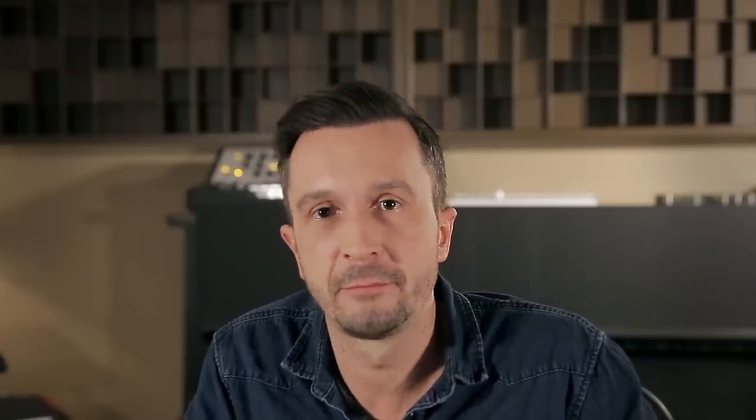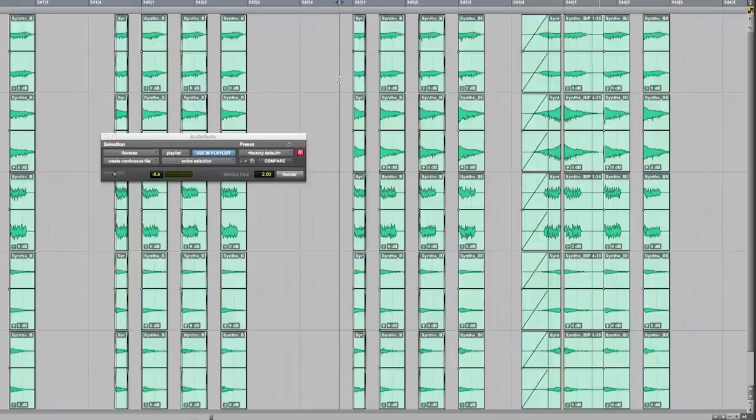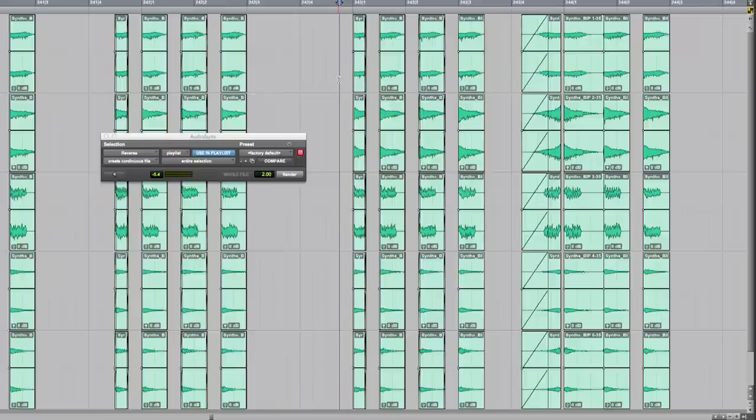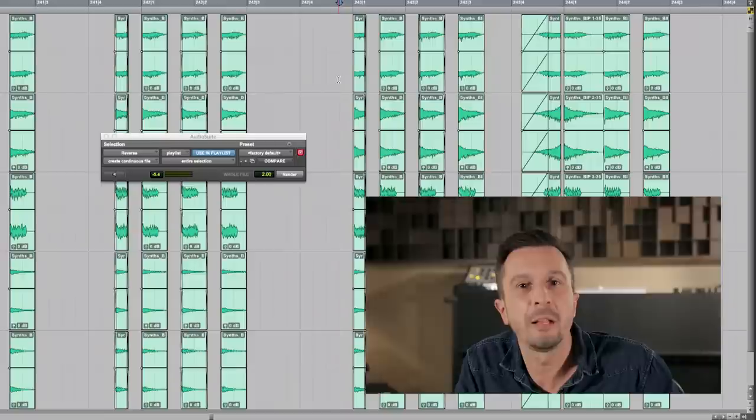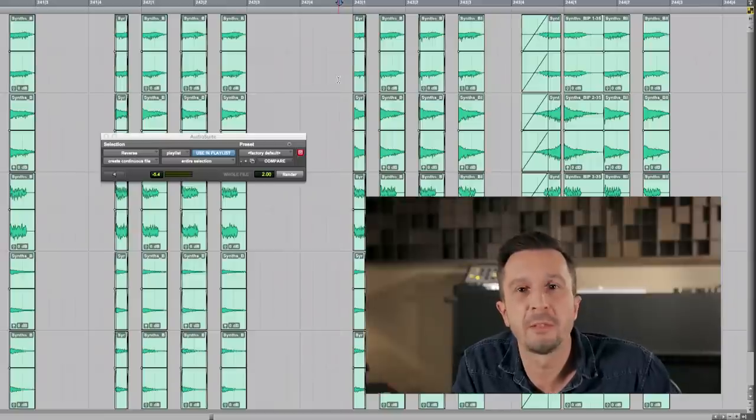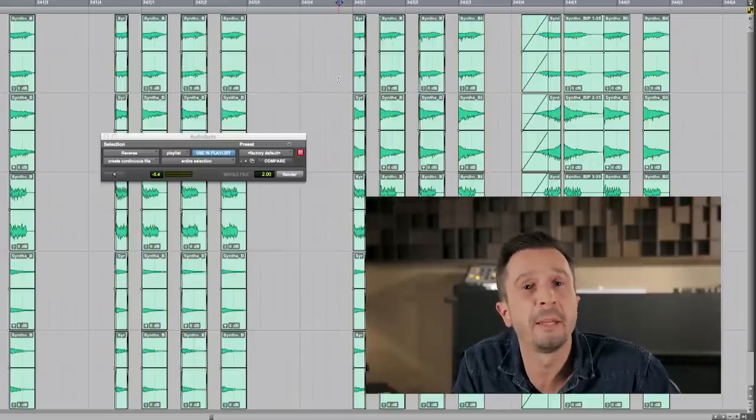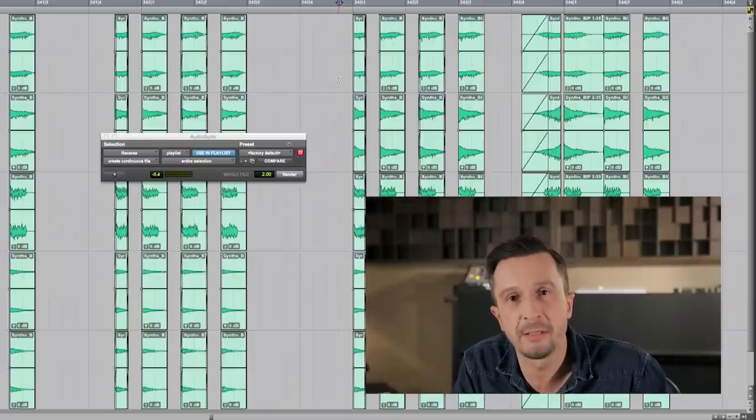Let's listen to the reverse effect on the synths. Yes, that sounds really cool. I'll do this at some other positions and then move on to some initial mixing of the synths.